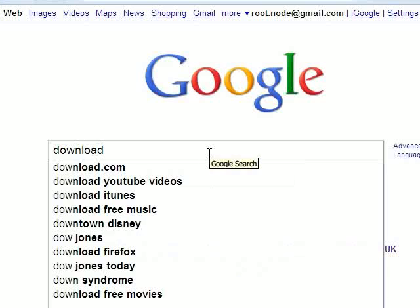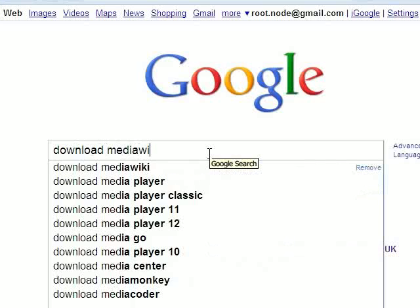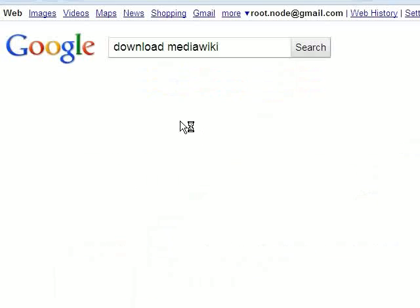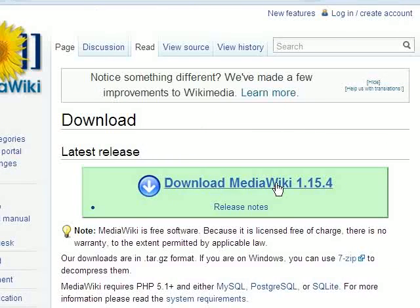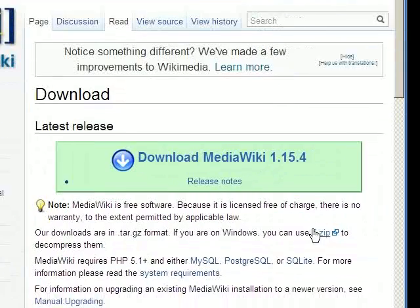Once you've created it, go to Google and search for download MediaWiki. Click on the first link and you can download MediaWiki from here.